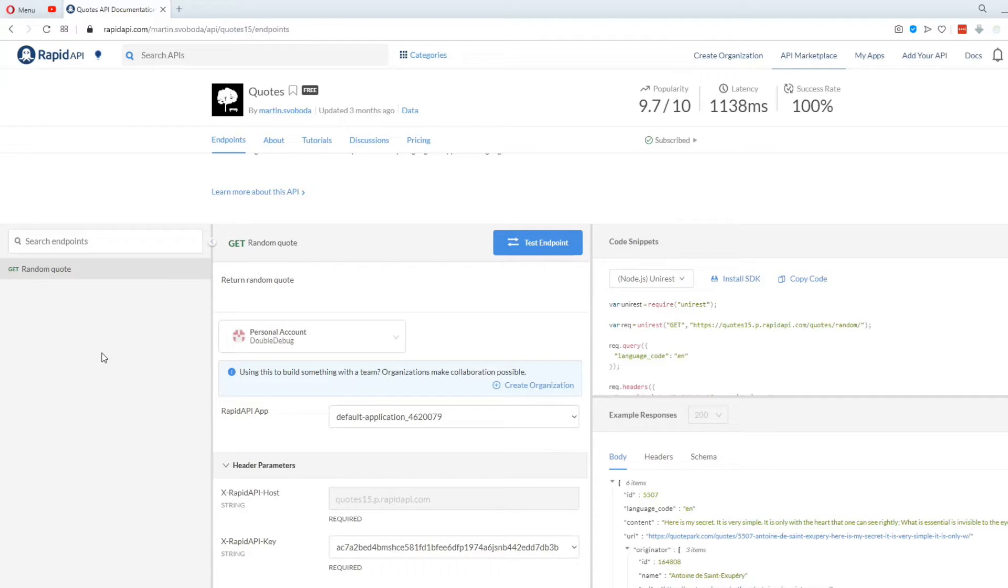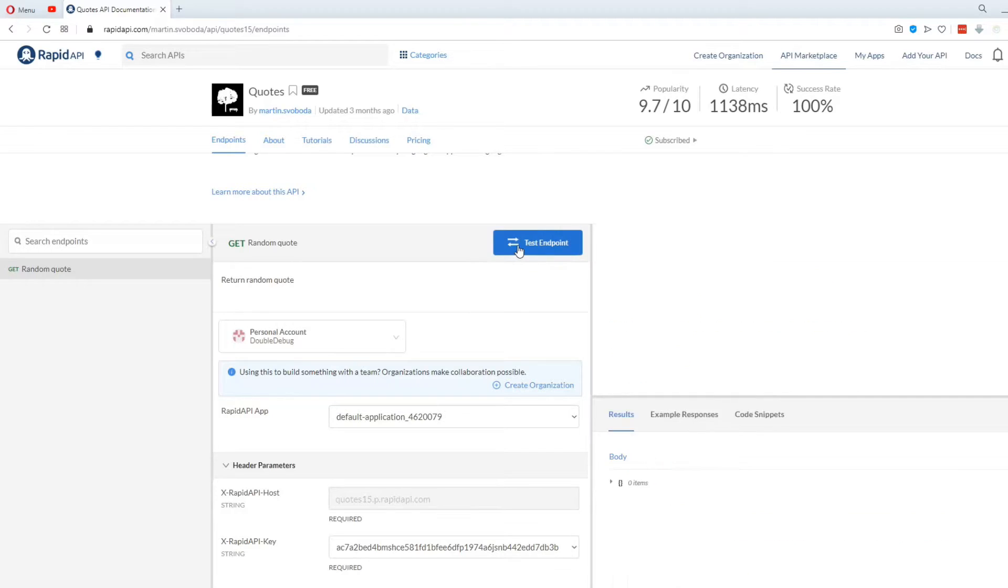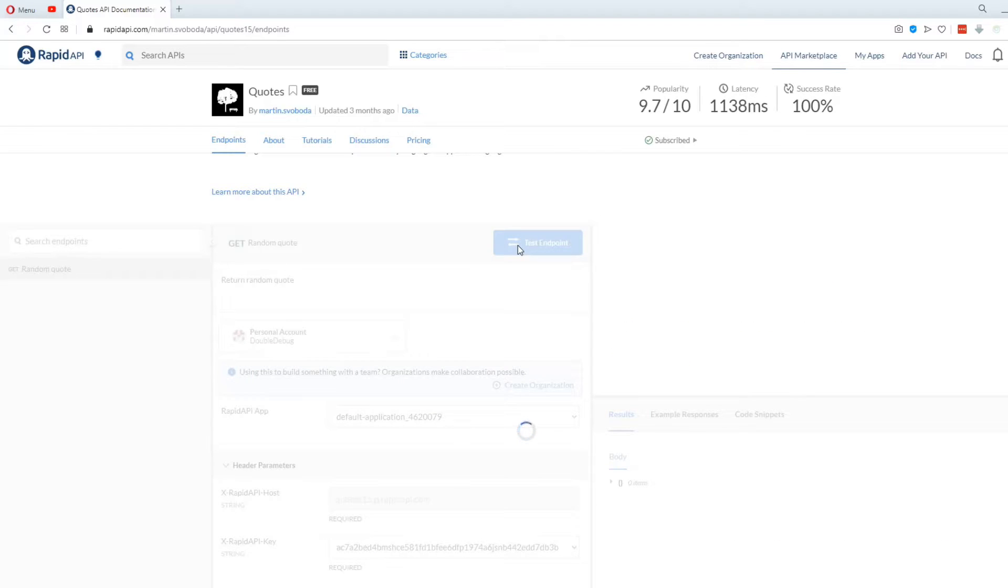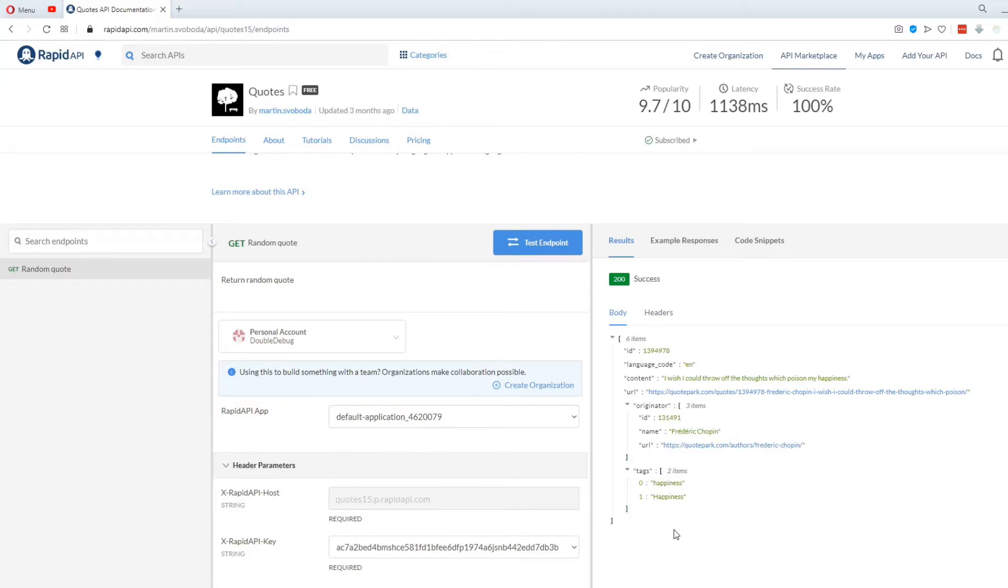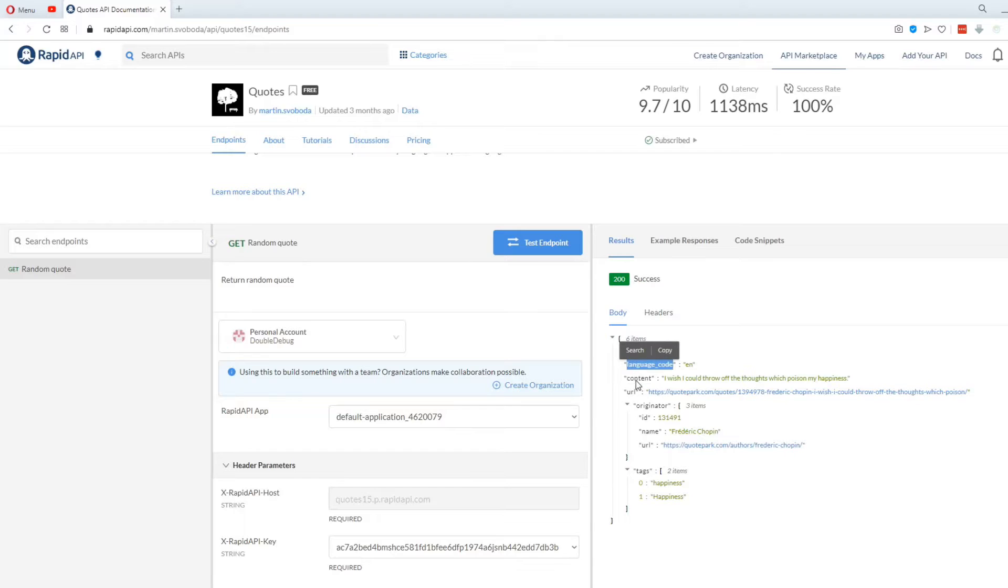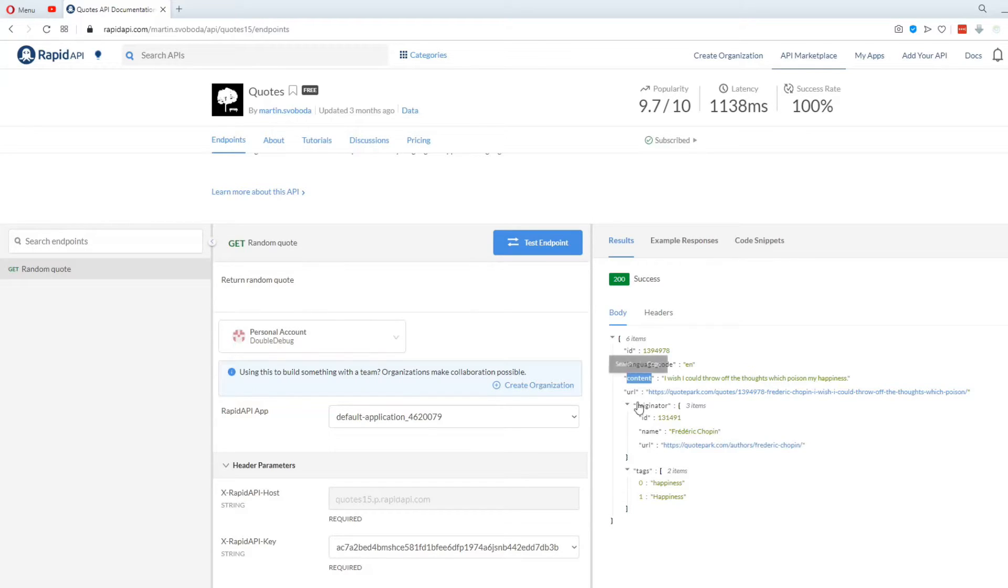Once you've connected your account to the API, you can click on TEST ENDPOINT, and on the right side, it will show you an example of what you can get when you send a request. For this API, we got an object containing a couple of these properties, such as ID, language code, content, and URL. We're not gonna be using all of these, we just need the actual quote, and the quote author.